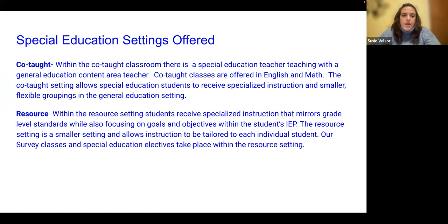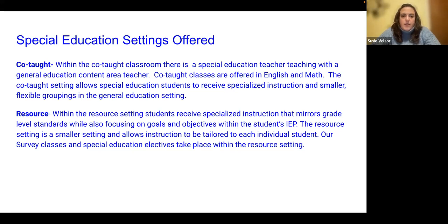The different special education settings we offer: we have the co-taught setting, which is the general education setting with a general ed teacher and a special ed teacher. Block scheduling lends itself beautifully to co-taught — there's a lot of time for small groupings, flexible groupings, and stations, things that allow us to really meet our students' IEP goals and objectives and get some good data on that.